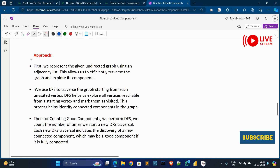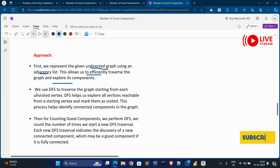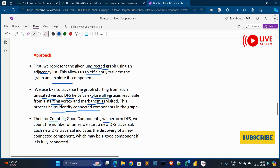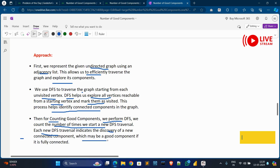The approach for this problem: first, we represent the given undirected graph using an adjacency list, which allows us to efficiently traverse the graph and explore its components. Then we use DFS to traverse the graph starting from an unvisited vertex. DFS helps us explore all vertices reachable from a starting vertex and mark them as visited. This process helps identify connected components. For counting good components, we count the number of times we start a new DFS traversal — each new DFS traversal indicates discovery of a new connected component, which may be a good component if fully connected.